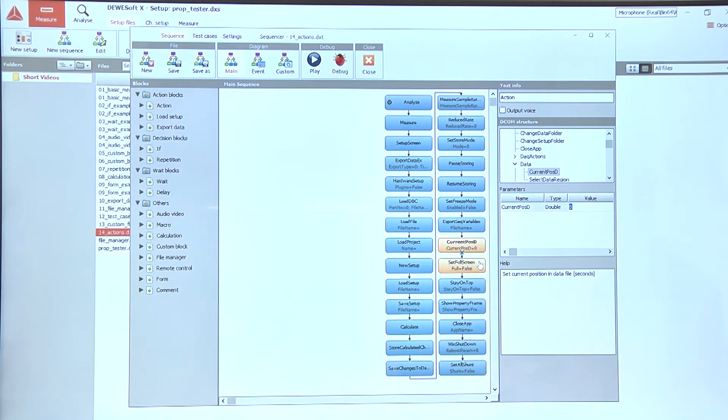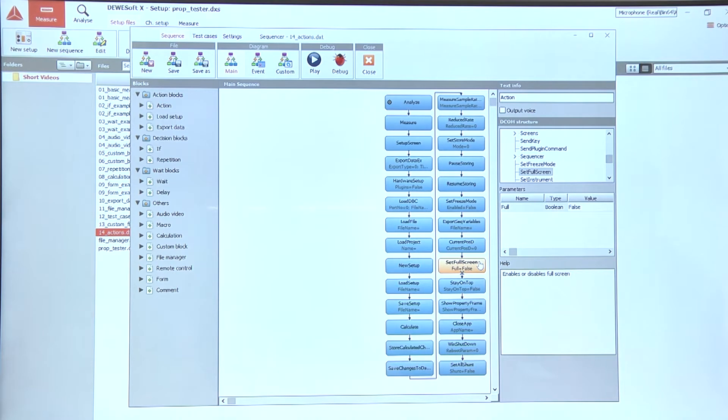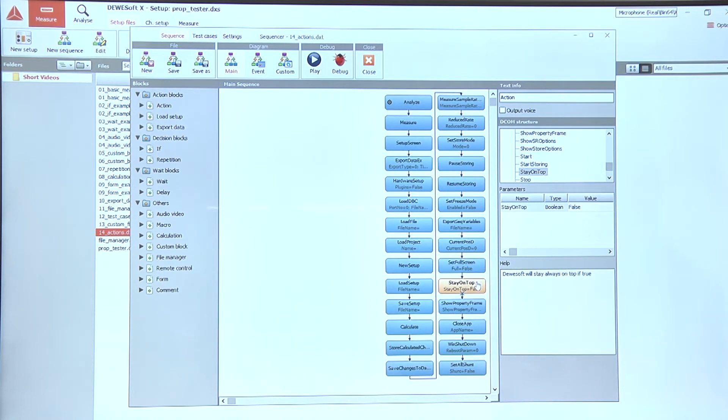In case we want to show Devasoft full screen over everything, we can use the set full screen action, and if we want to make sure that nothing else is covering Devasoft we can use the stay on top action.